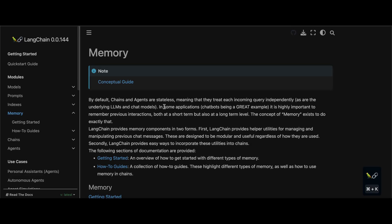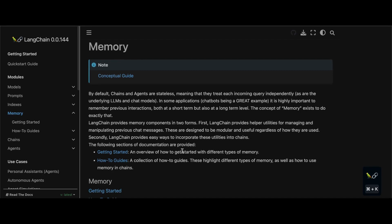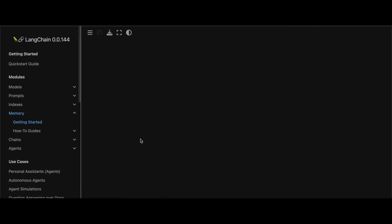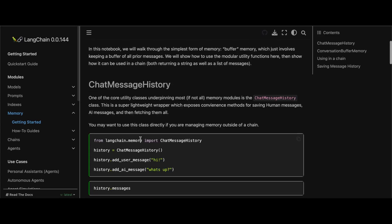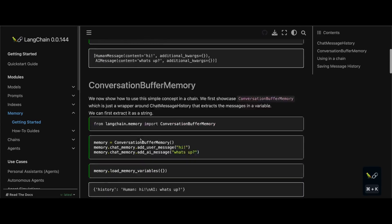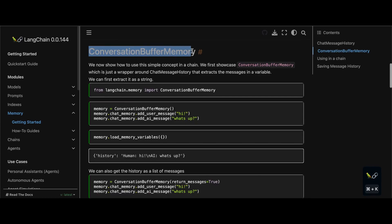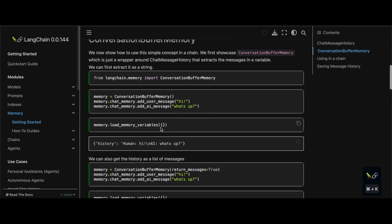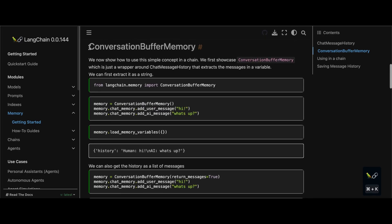The final component is memory — short or long-term memory. For short-term, the main one is the conversation buffer memory. In simple terms, it will remember previous inputs and outputs and use them in your next set of generation. This will help you to have a conversation.